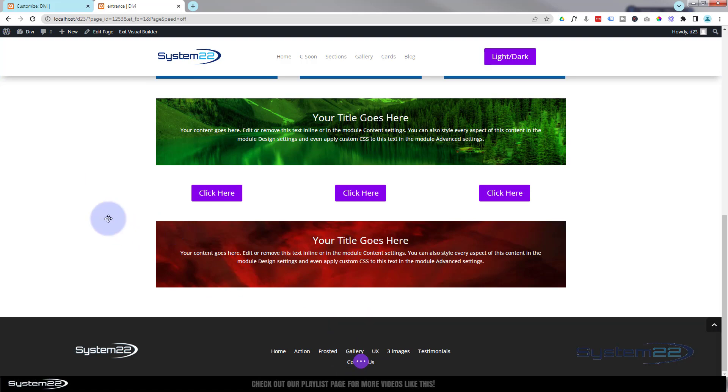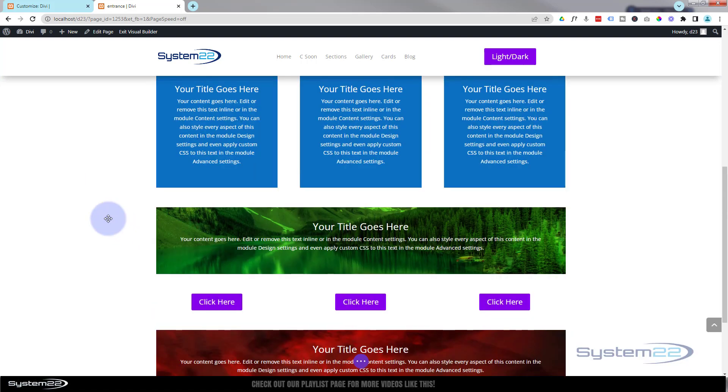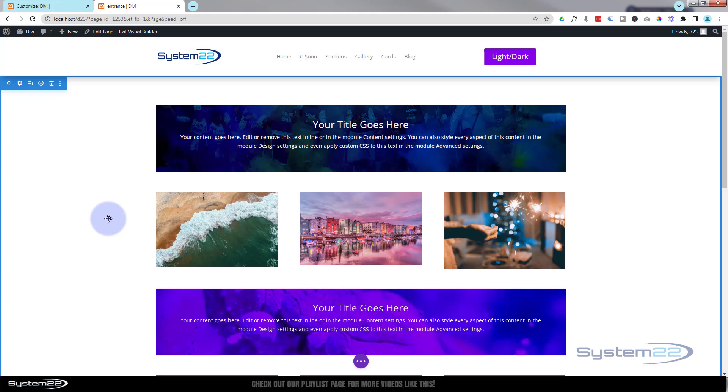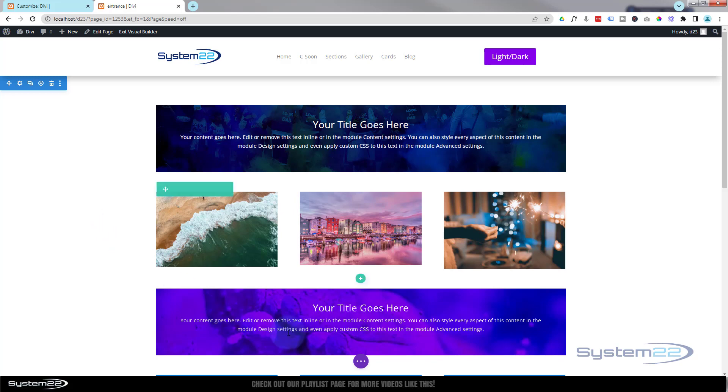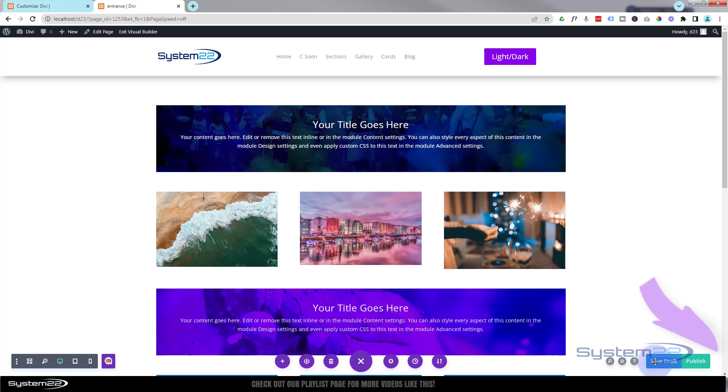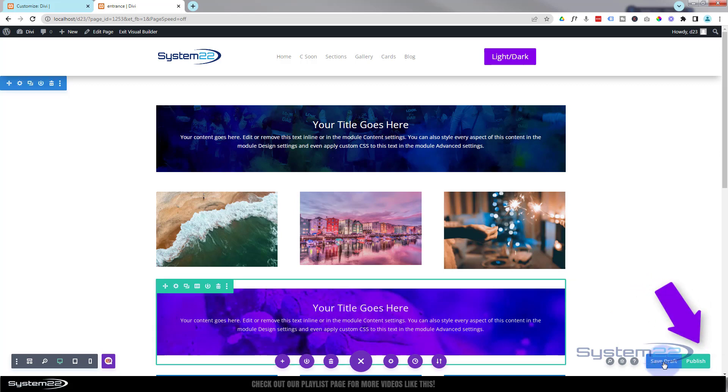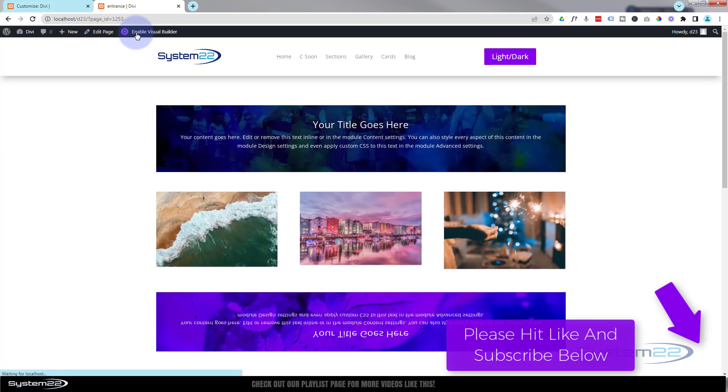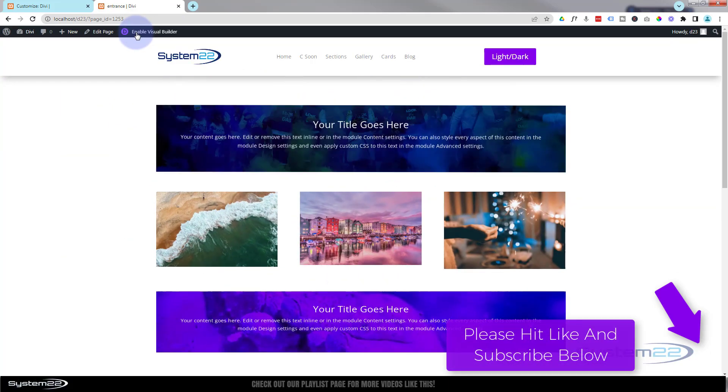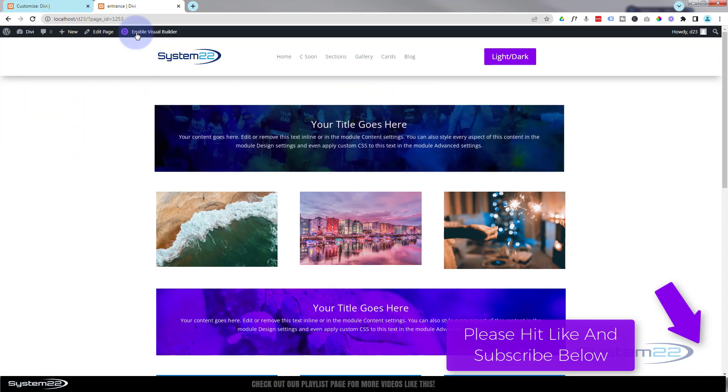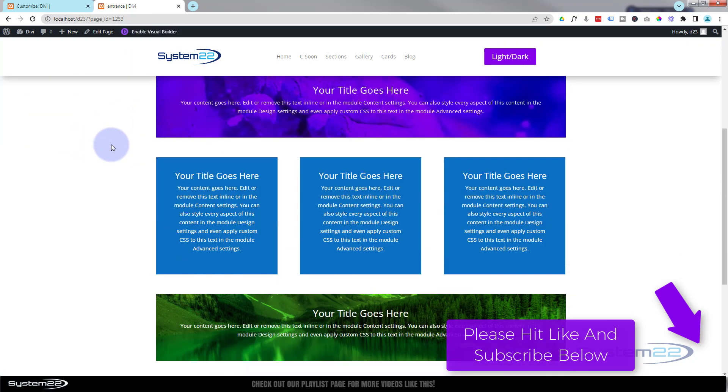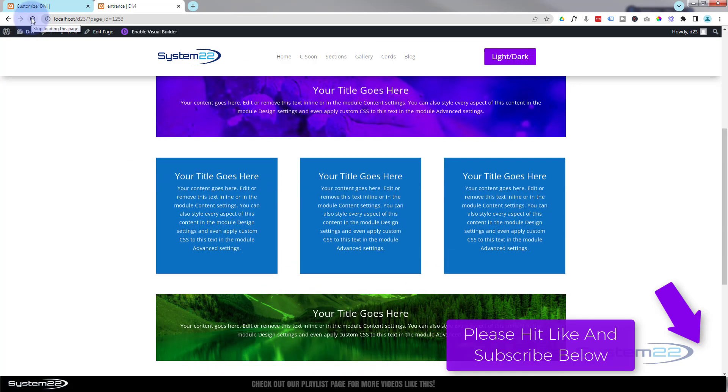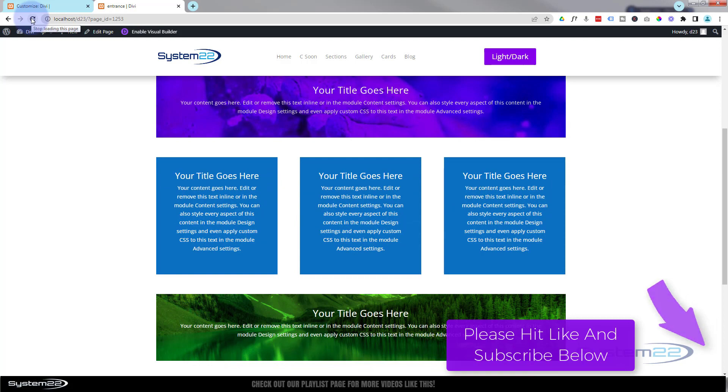So there we have it guys - three easy CSS animations to add a little bit more dynamics to your Divi site. Really easy to do and great fun. I hope you've enjoyed this today and found it useful. If you have, please give it a thumbs up, ring the bell, comment, share, and subscribe to our YouTube channel. Don't forget if you have any questions, pop them below the video and I'll do my best to answer them for you or make a demo video for you. Once again, this has been Jamie with System22 and webdesignandtechtips.com. Thanks for watching, have a great day.